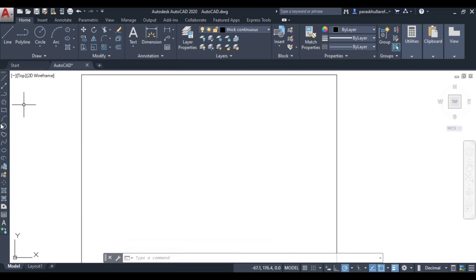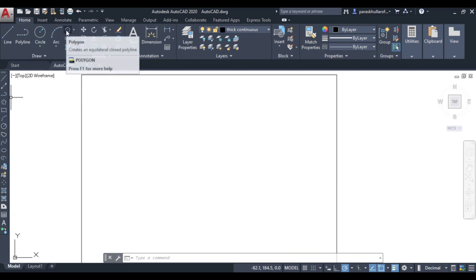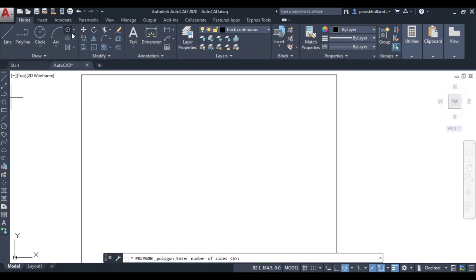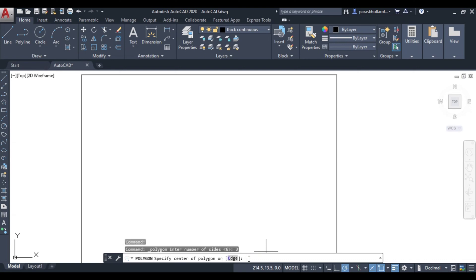Go to the polygon command again. Let the number of edges be three. Now select the edge method by clicking on 'Edge'.